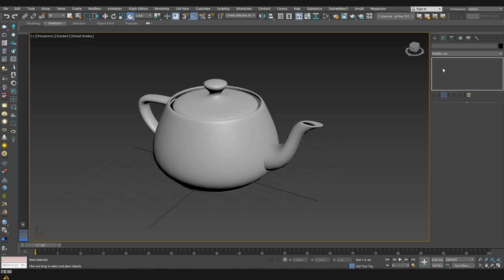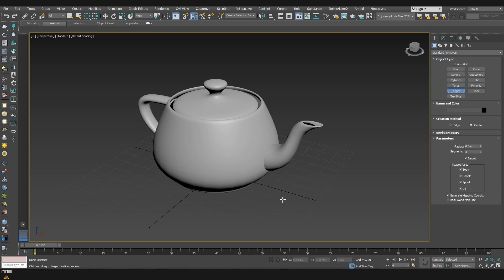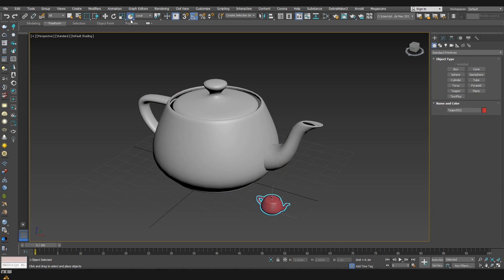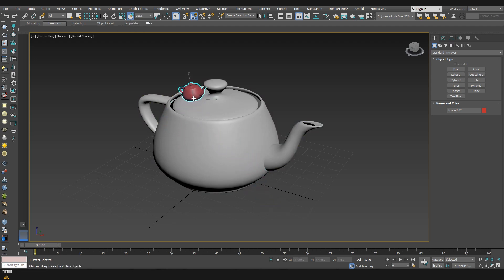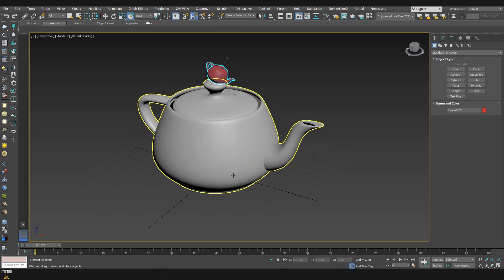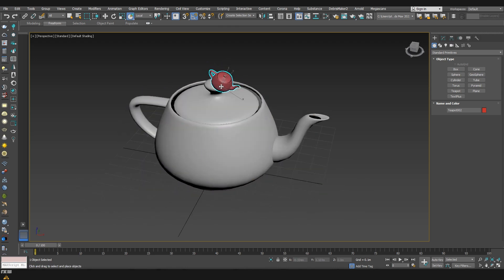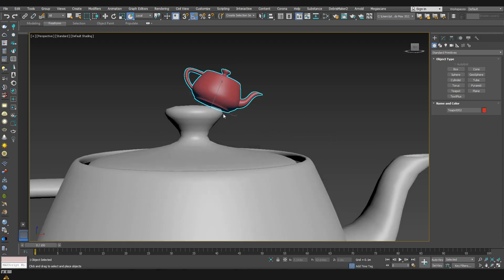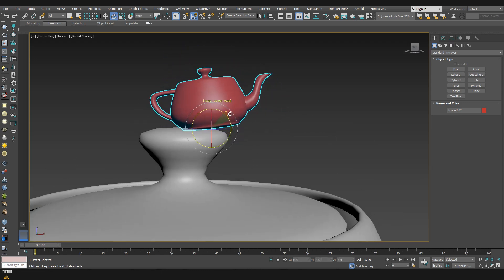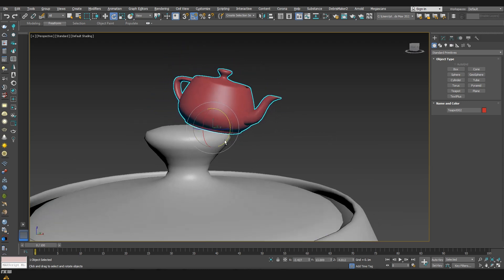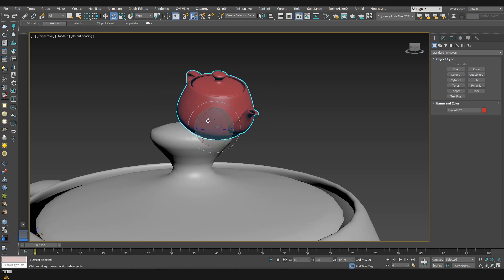I already created a teapot in my scene and what I'm going to do is create another one, a smaller teapot right next to it. And after that by using select and place I can grab it and start placing it on the surface of the first teapot. After we found a position where we want to place our object we can easily go there and modify it the way that we want with some of the other tools like move or rotate.